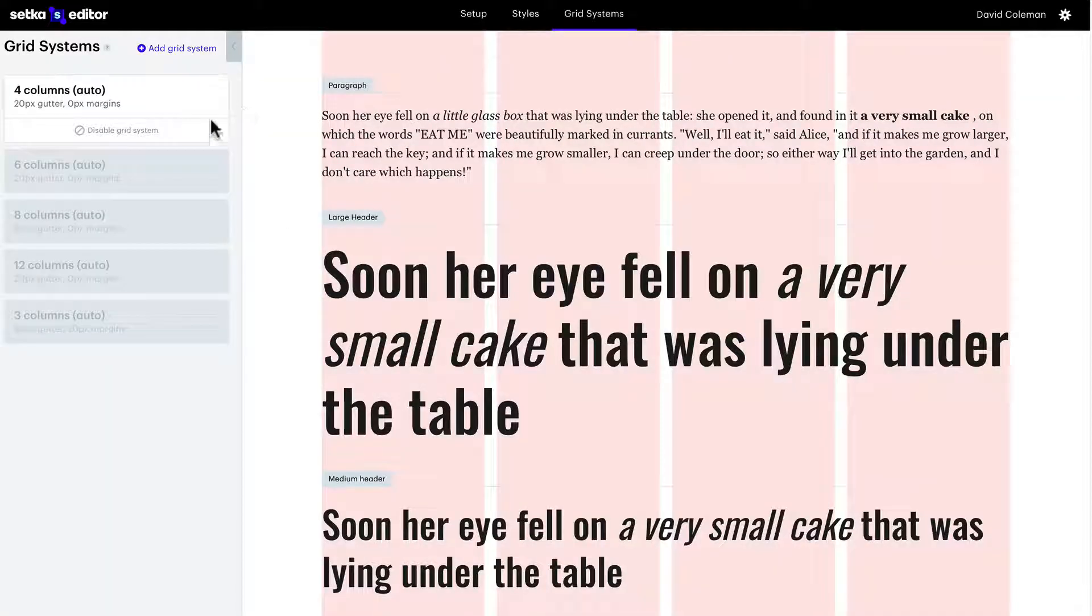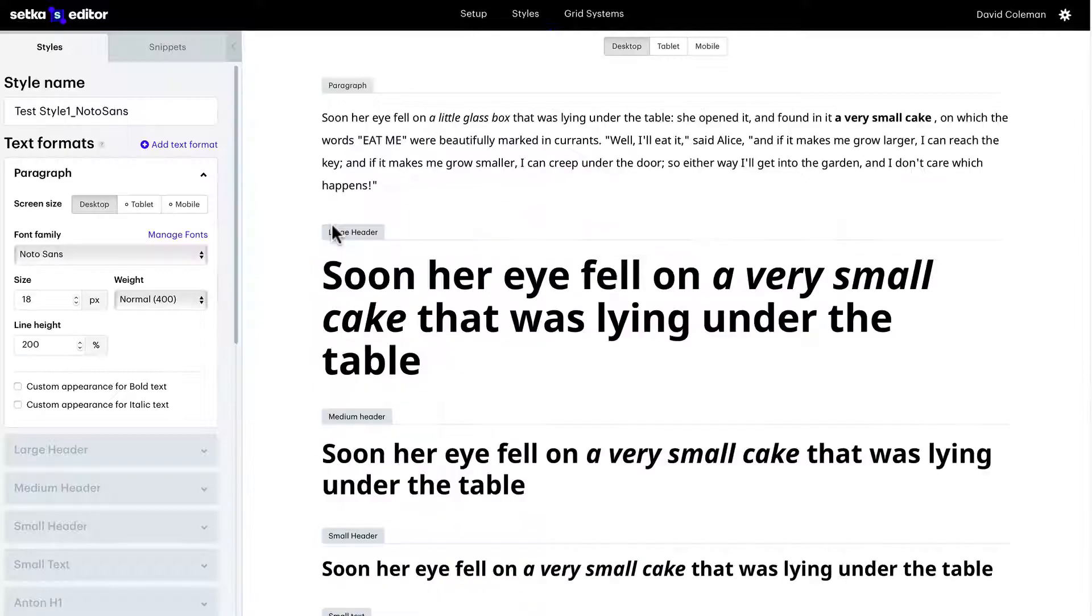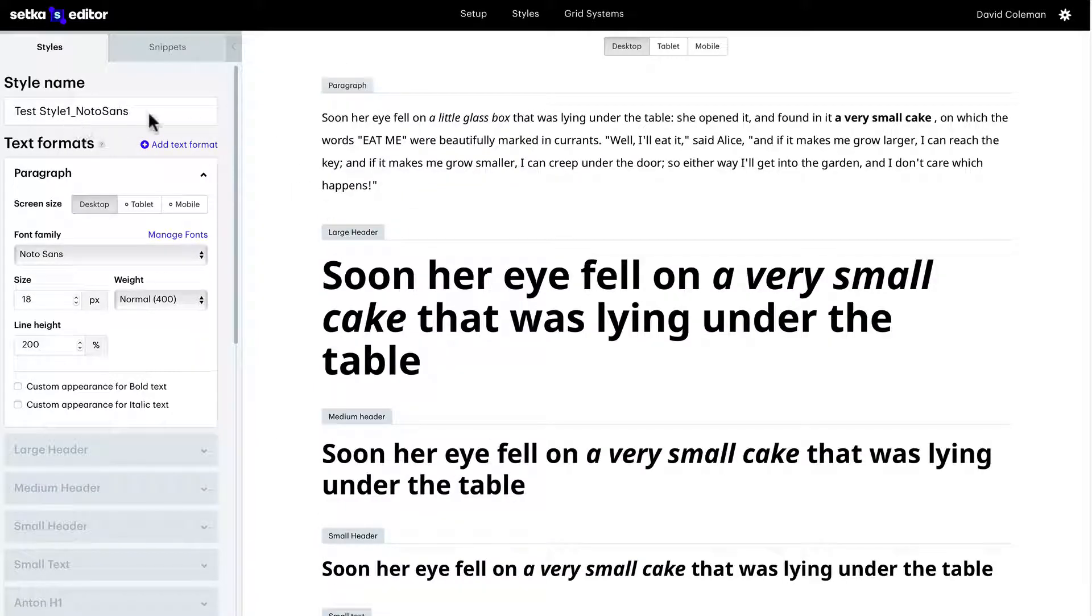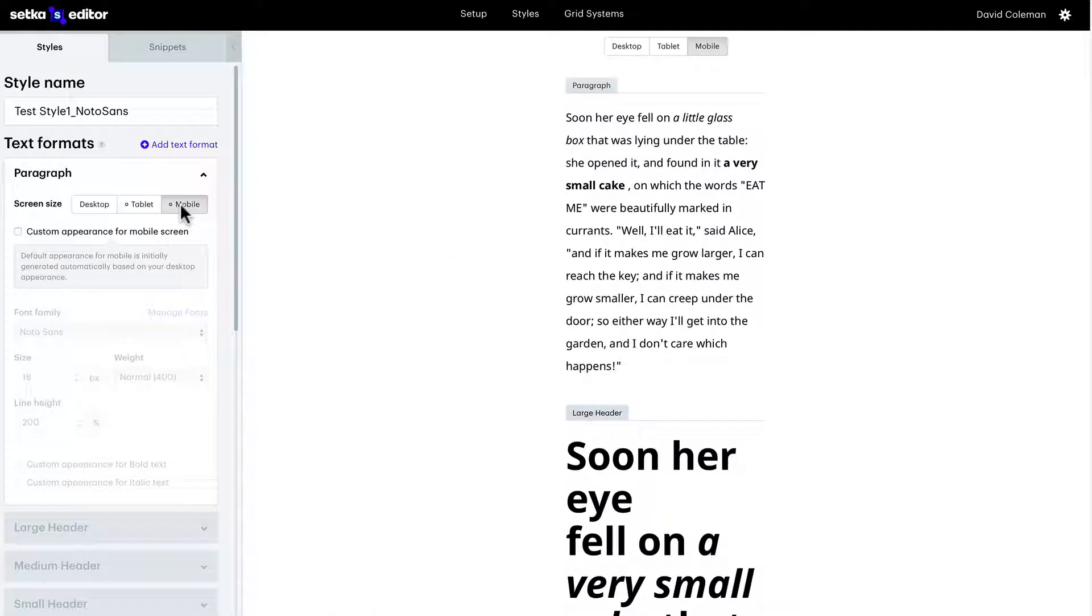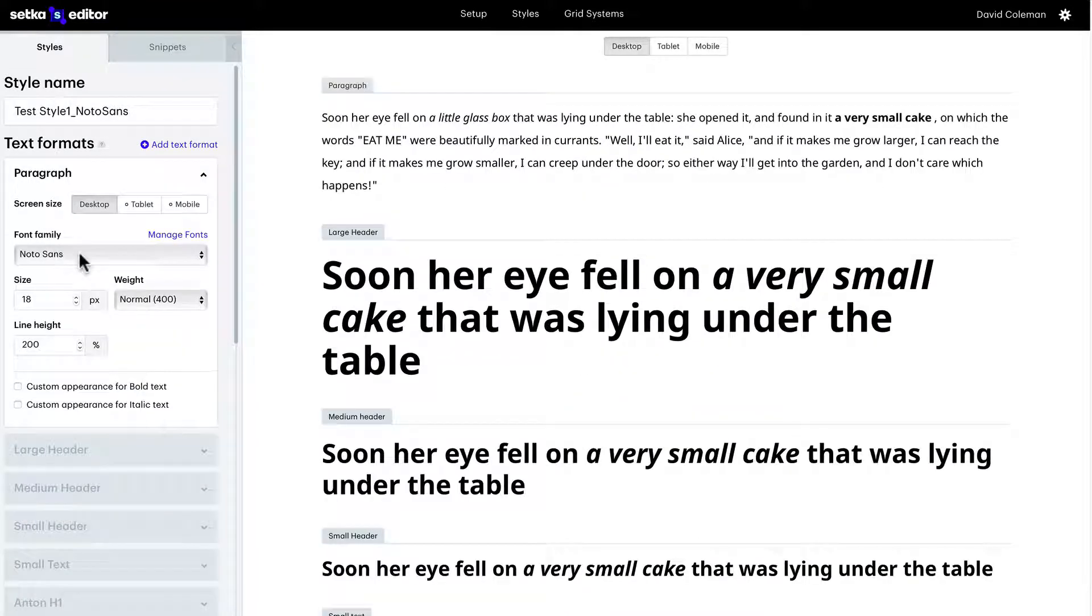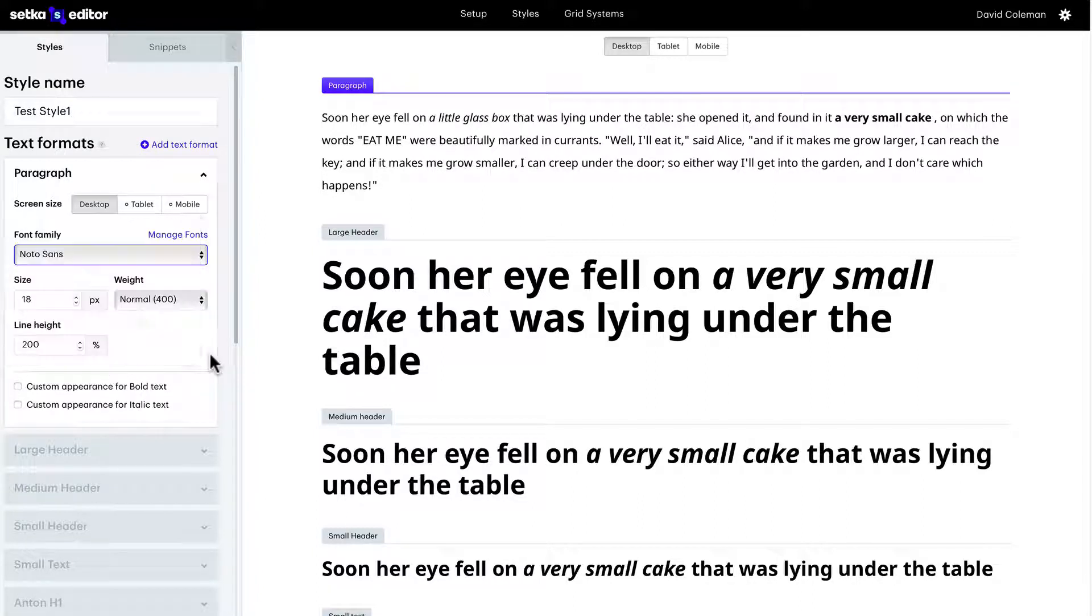Let's go into the post styles area. We've got one we've already created. You get one for the free version and you can name your style. You can create styles for desktop, tablet, or mobile. Let's go ahead and change the name there. We can choose our fonts, our font family, and the size.